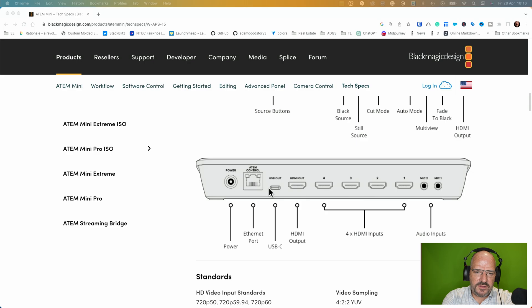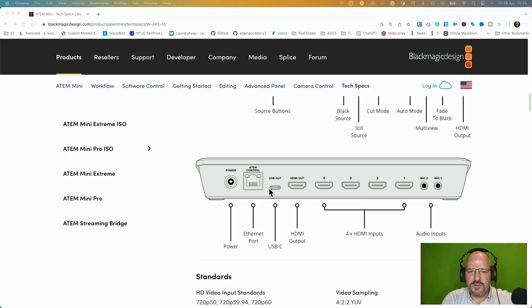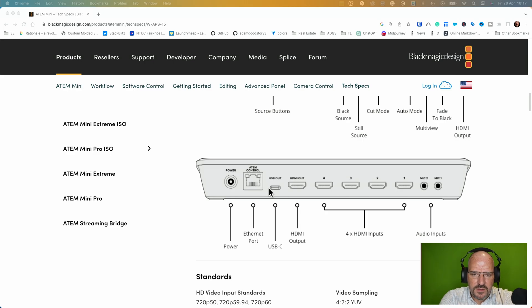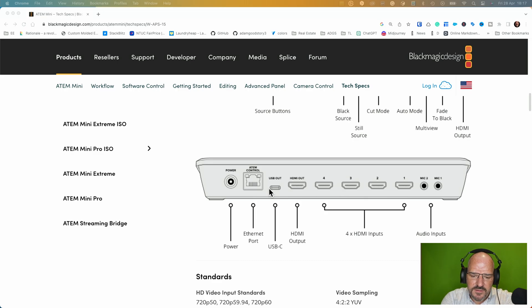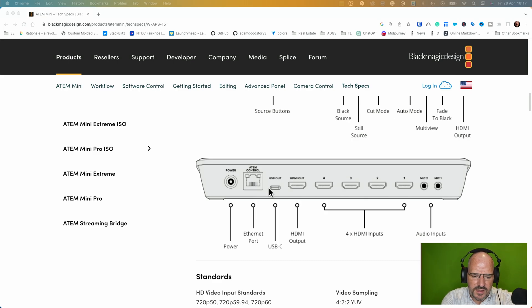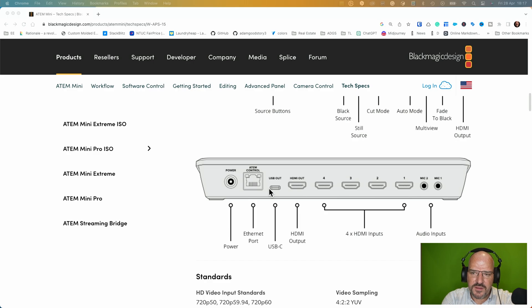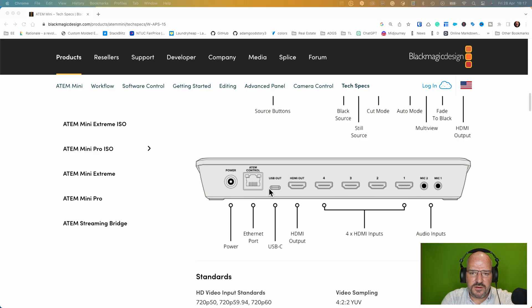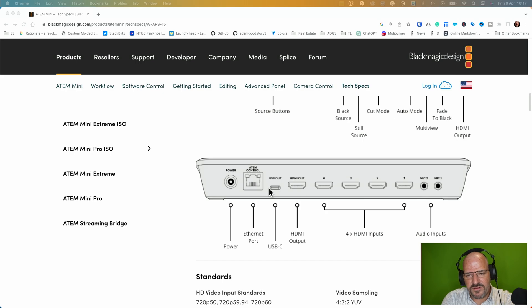And what I came up with now is I will do the ethernet connection straight to an ethernet port on my MacBook with a little adapter. And then basically I can remote control the ATEM Mini Pro ISO with the ATEM software control tool. So then this works.